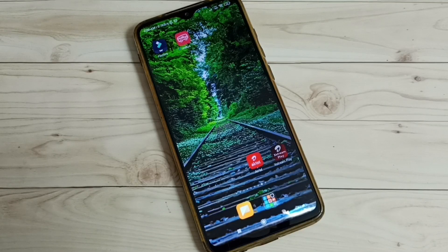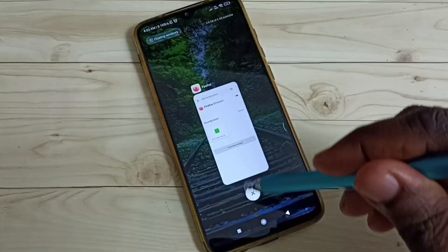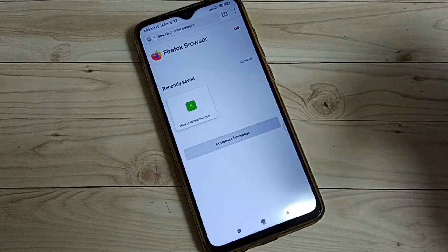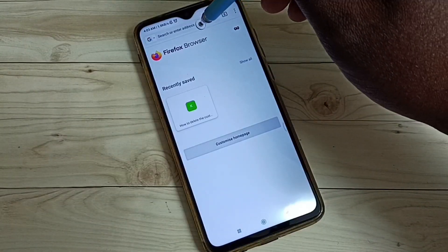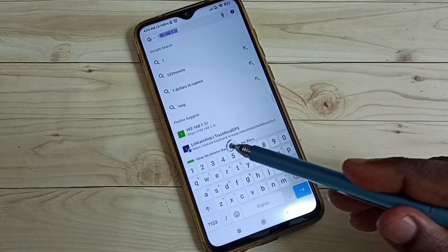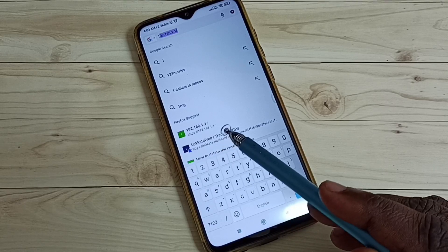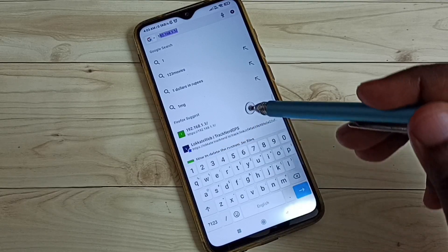In this video I will be showing the default username and password of the Airtel Stream Fiber Wi-Fi router and how to log into the configuration page. First we need to find the IP address of the Wi-Fi router. The default IP address is 192.168.1.1. We can enter it in the browser like this: https://192.168.1.1